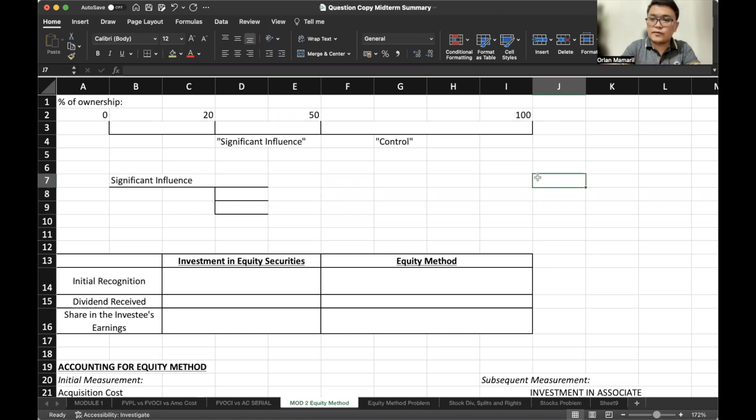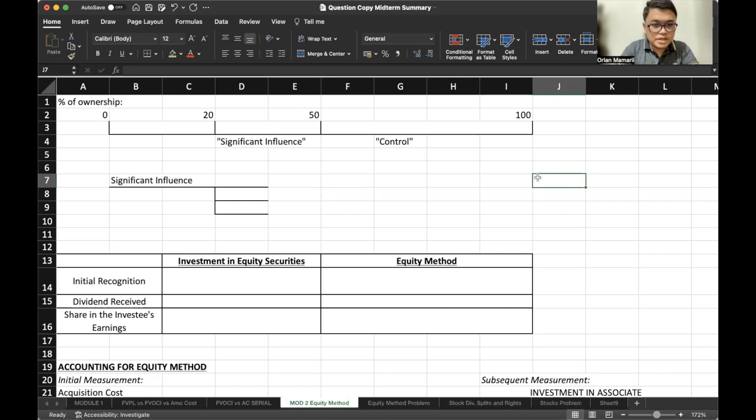Hello everyone, we are halfway through the videos and now we will talk about the equity method, in particular investment in associate.